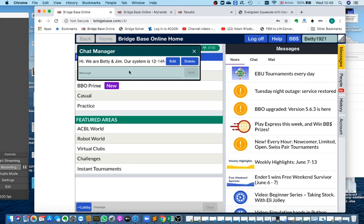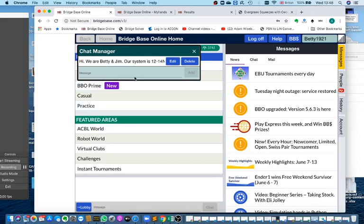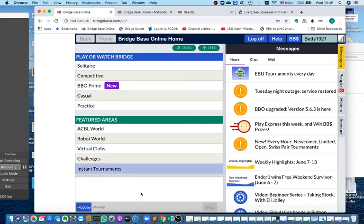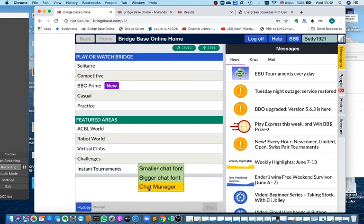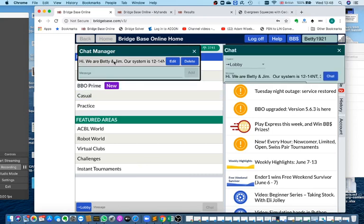So every time you come to play a new set of opponents, instead of having to type all that in, you simply click on the chat, click on Chat Manager, click on your message, and your message appears here.